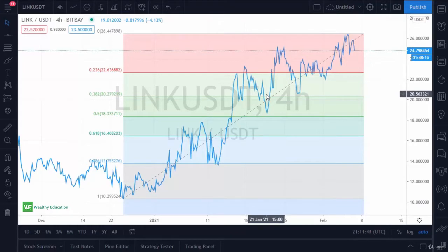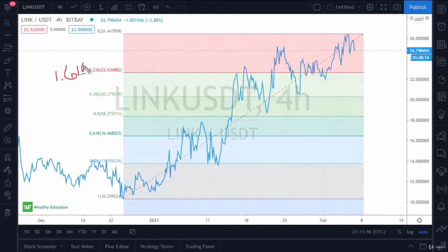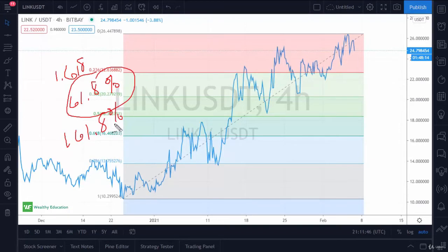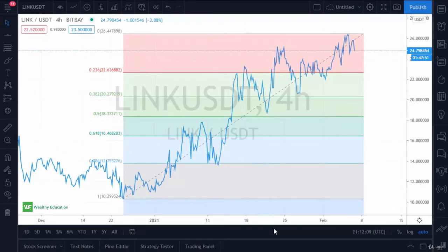There's something called the golden ratio, and that is 1.618 — sometimes written as 61.8%, or 161.8%. This is a ratio that shows up time and time again in nature. At the end of the day, what you're looking for is repeatable patterns.